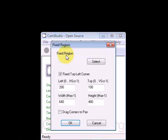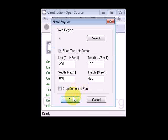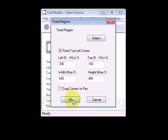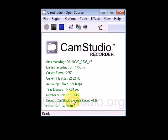For the fixed region, I make it 640x480 — that's the perfect YouTube size. Don't worry about the other settings here, because you're auto panning. That means you're moving around and the window is moving with you.